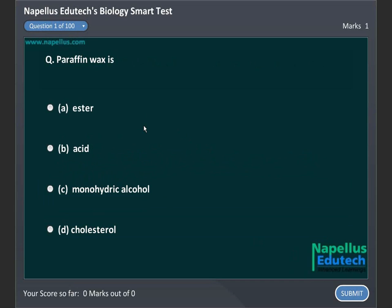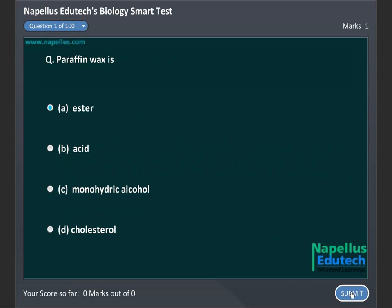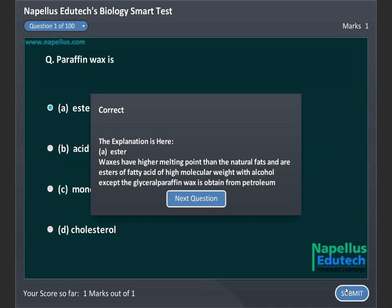Paraffin Wax is A. Ester, B. Acid, C. Monohydric Alcohol, D. Cholesterol. Correct answer is A. Ester.